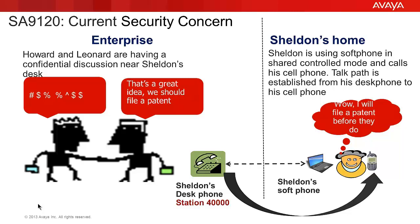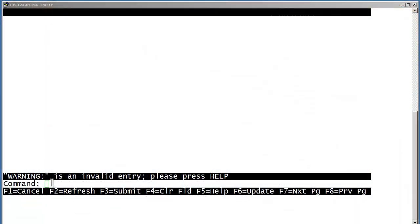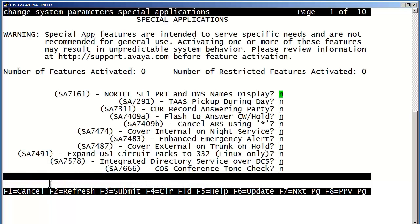We will now provision the Special Application and implement it against Sheldon's extension, 40000. As you can see, I have logged into Communication Manager. The first step is to enable the Special Application. That operation is performed using the SAT command of Change System Parameters Special Applications. After entering that command, you will need to go to page 10.